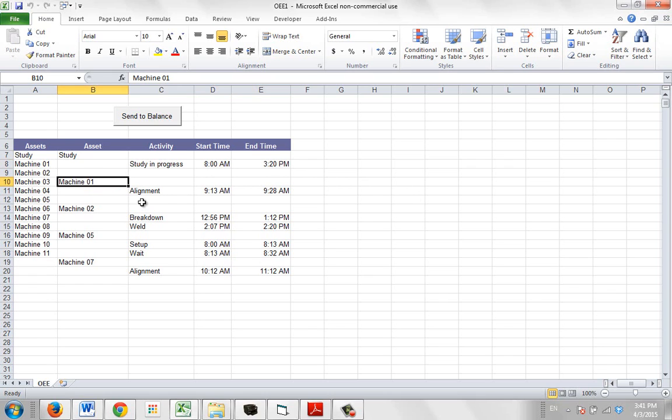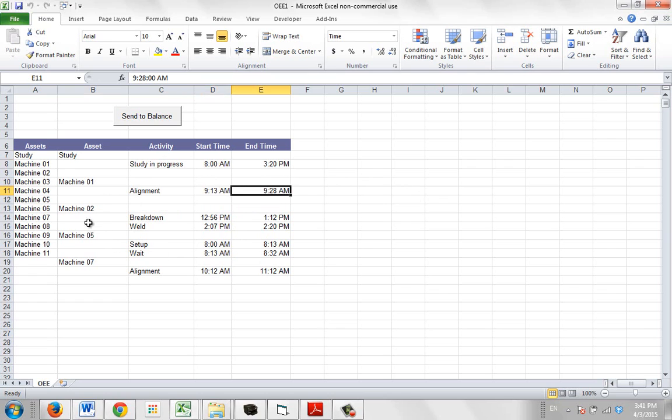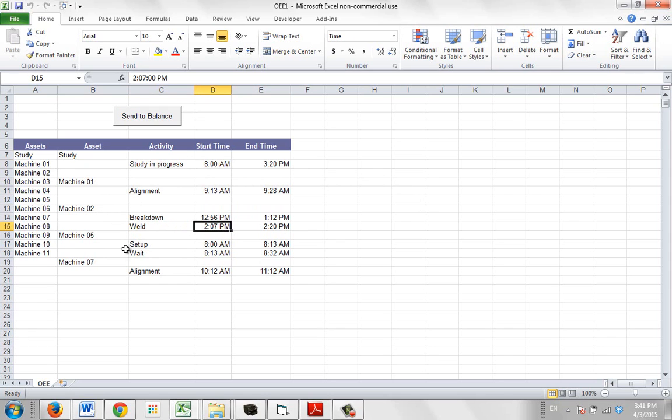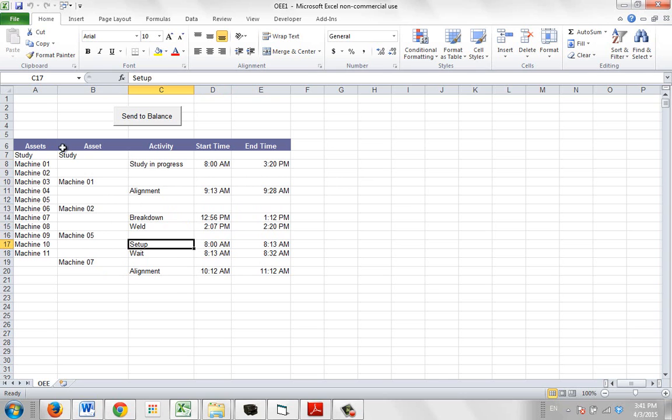Machine one has an alignment problem between 9:13 and 9:28. Machine two has a breakdown between this time and this time. And welding, heat treating here and here. Then machine five has these different items here. So you basically just create a manual log of what is going on.